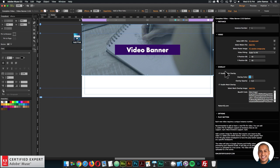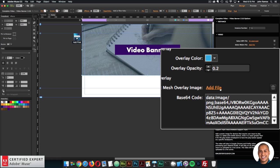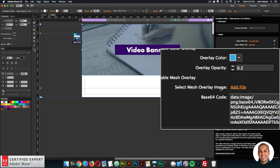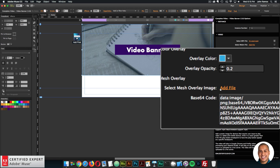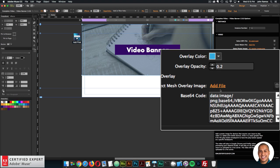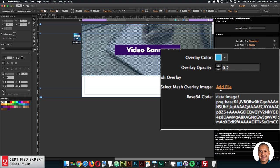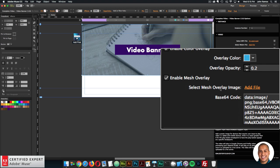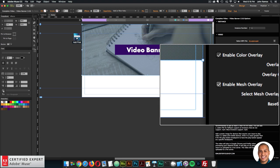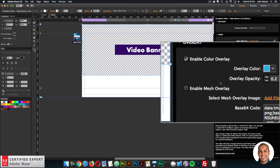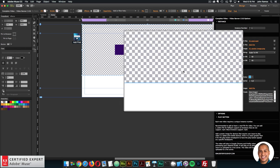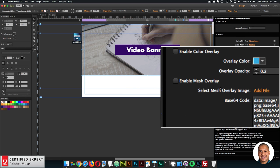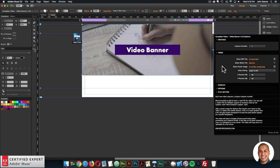You can also add an image for the mesh overlay — if you have a PNG pattern you can add it via 'add file' to have that mesh overlay over the video. I'll uncheck mesh overlay and uncheck enable color overlay because I just want the video there. That's the overlay section.